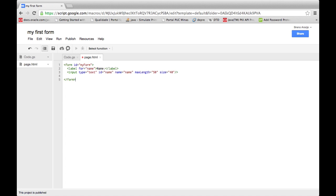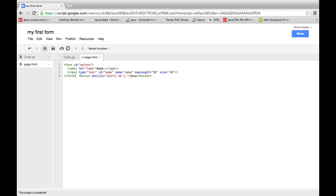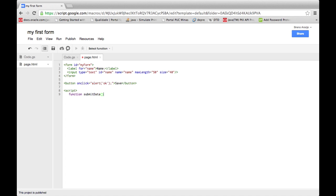Now create a JavaScript function called submitData to replace the alert call. In this function, get the form by ID. Here is where the magic happens.